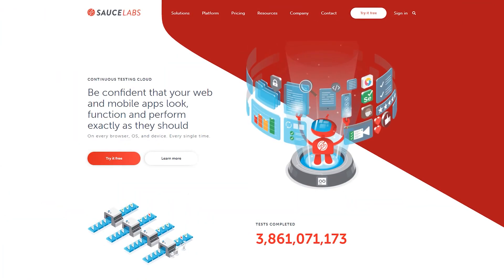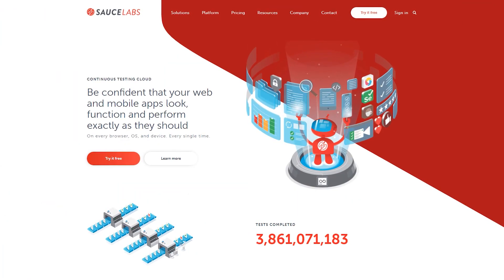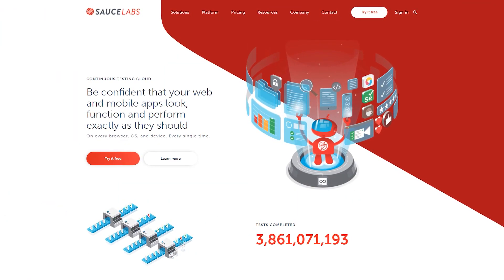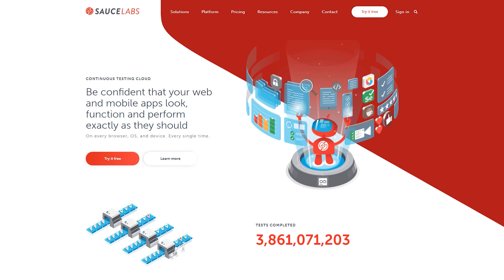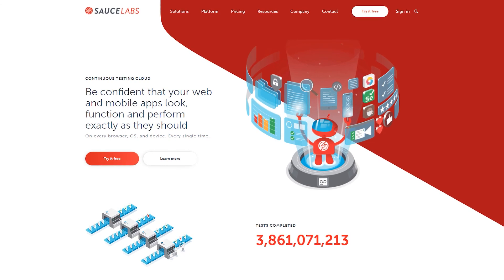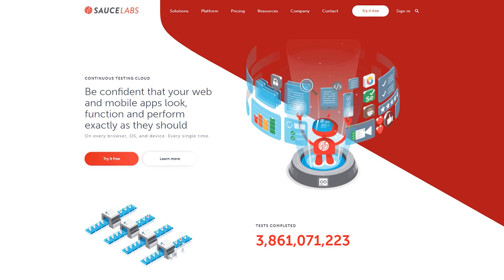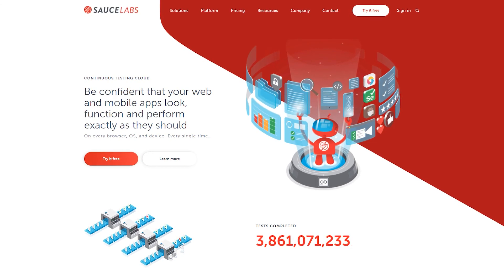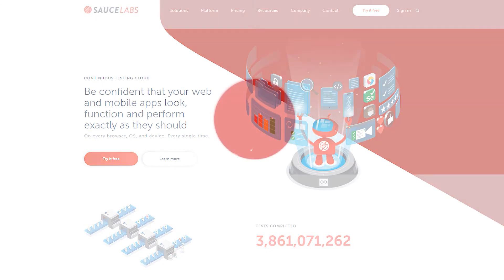Visit SauceLabs.com today, and learn how Sauce Labs can help you deliver the digital confidence that you're always delivering the best possible user experience to your customers.